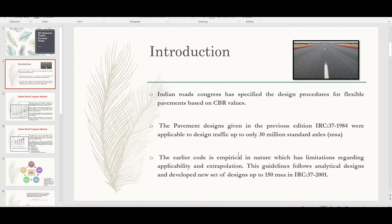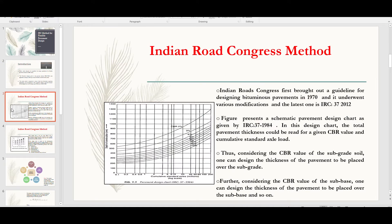These guidelines follow analytical design and developed a new set of designs up to 150 MSA in IRC 37:2001. The Indian Road Congress first brought out a guideline for designing bituminous pavement in 1970, and it underwent various modifications. The latest one is IRC 37:2018.